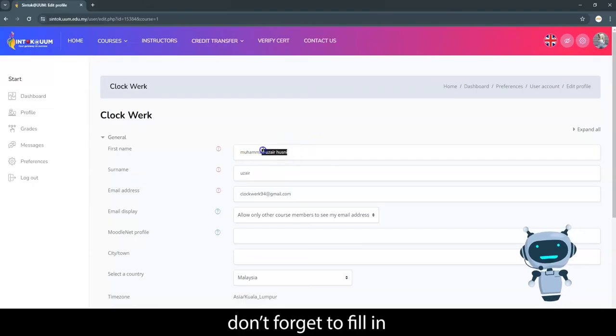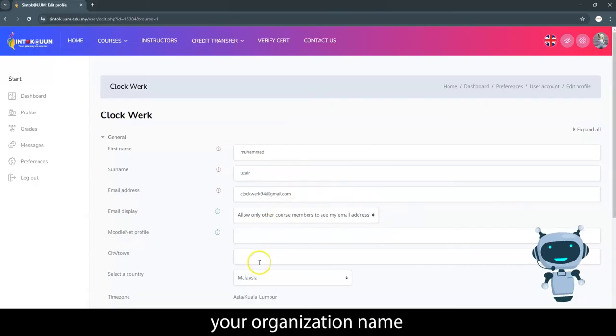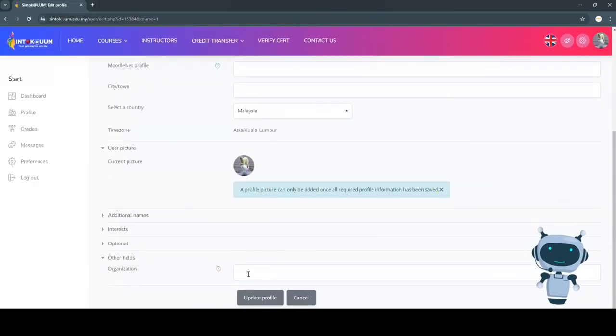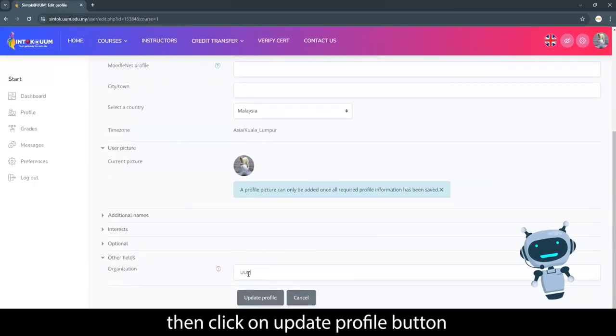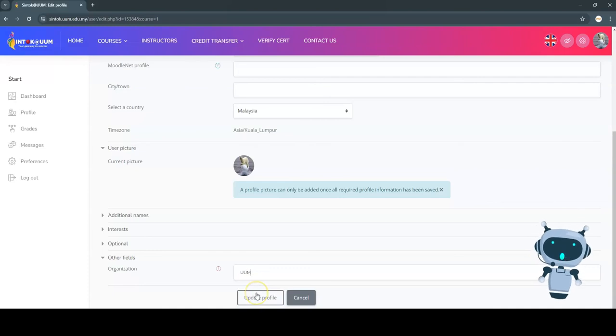And don't forget to fill in your organization name, then click update profile button.